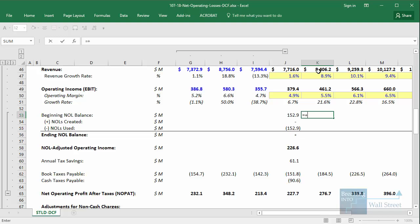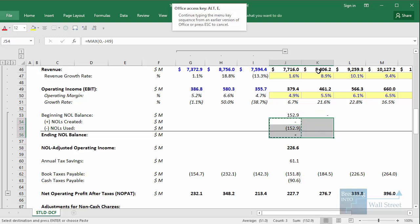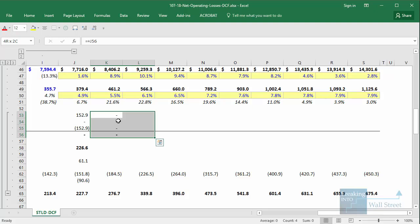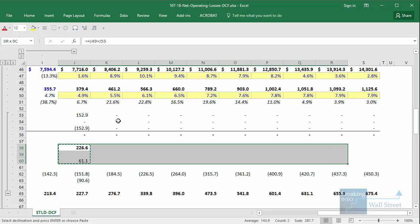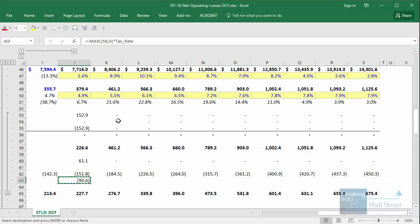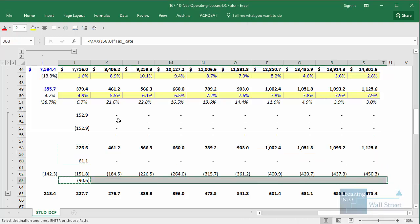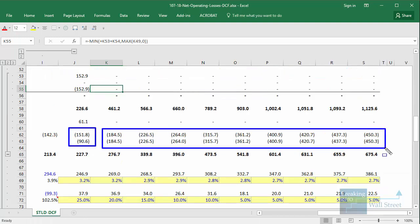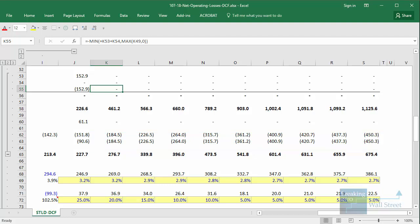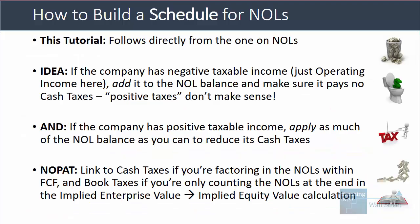Let's copy across some of these formulas now. You can see that after the first year in which those NOLs are used up, the book and cash taxes are the same in all years after that. The one final step is to link to the cash taxes if we're factoring in the NOLs within free cash flow, but link to the book taxes if we're only counting the NOLs at the end in that implied enterprise value to implied equity value calculation.